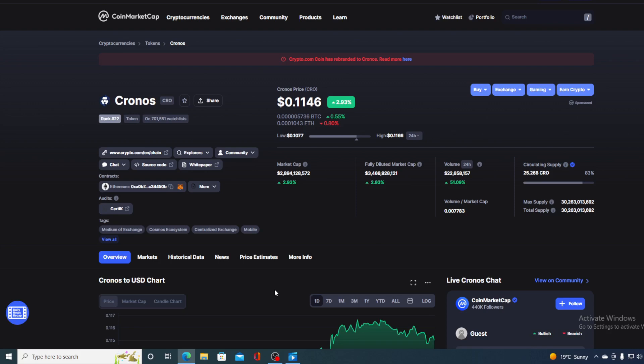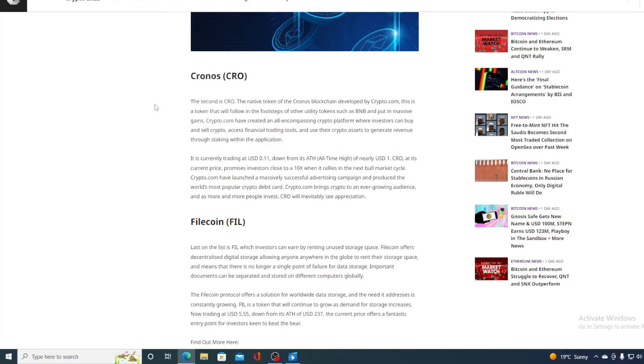Before we get through the price predicting part, let me just share one of the reasons why Chronos is possibly a good investment right now. Take a look at this guys - the native token of the Chronos blockchain developed by Crypto.com. This is a token that will follow the footsteps of the utility tokens such as BNB and put in massive gains. Crypto.com have created an all-in-one passing crypto platform where investors can buy and sell crypto, access financial trading tools and use their crypto assets to generate revenue through staking within the application.